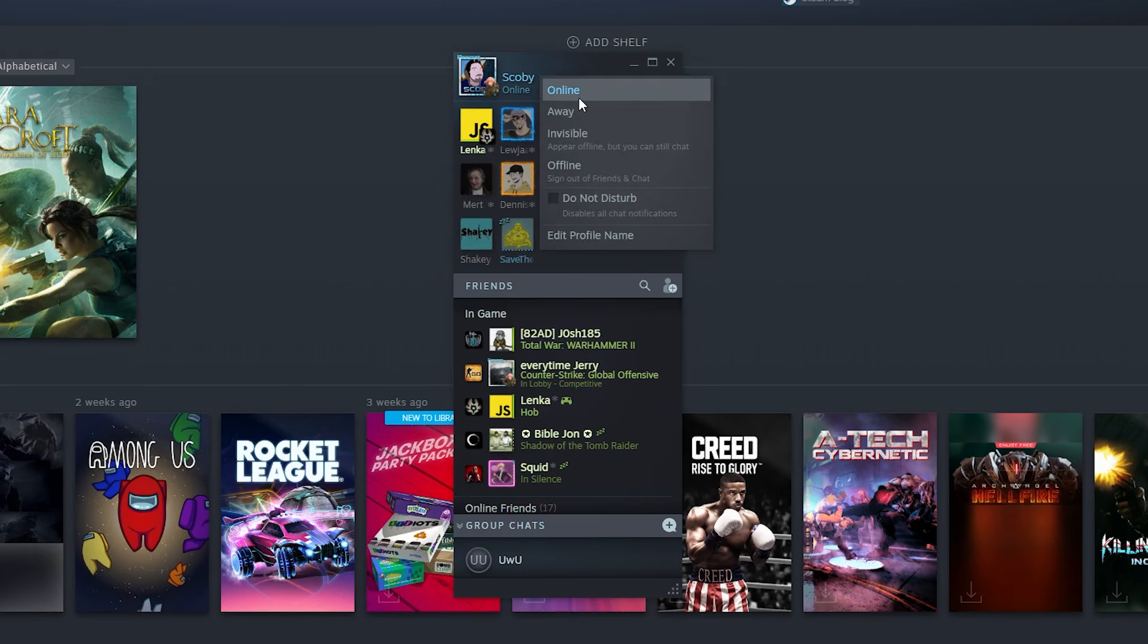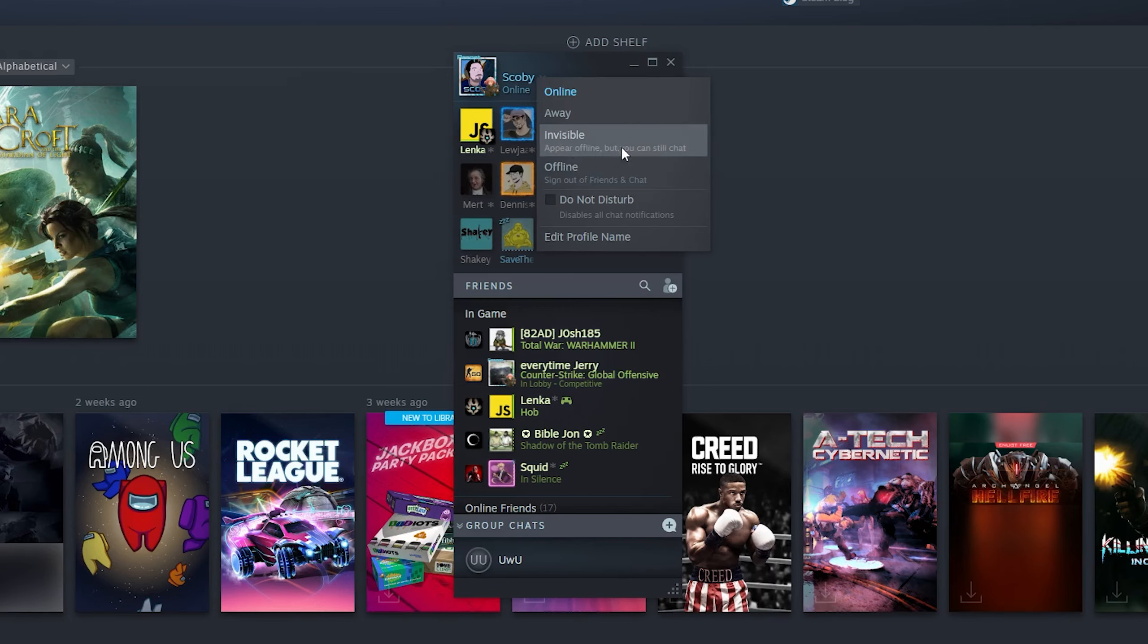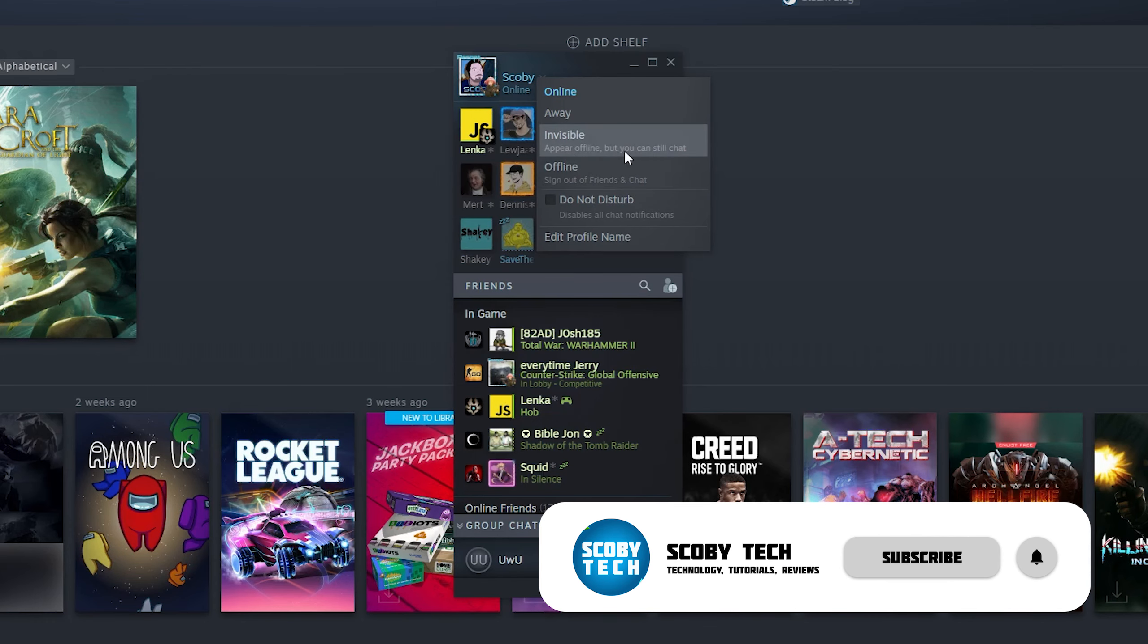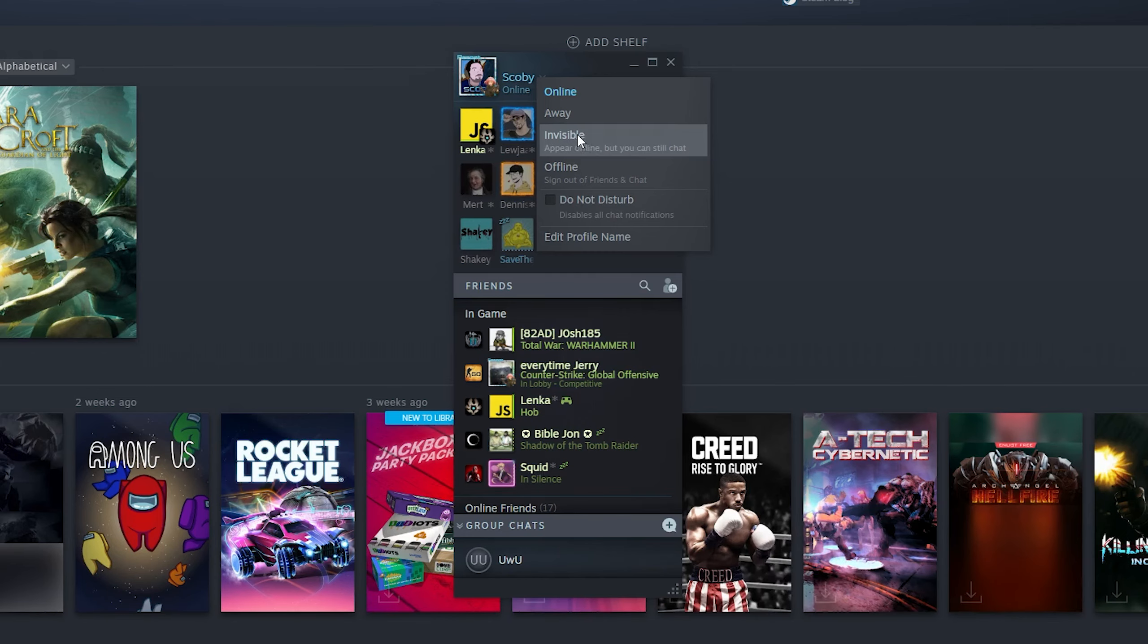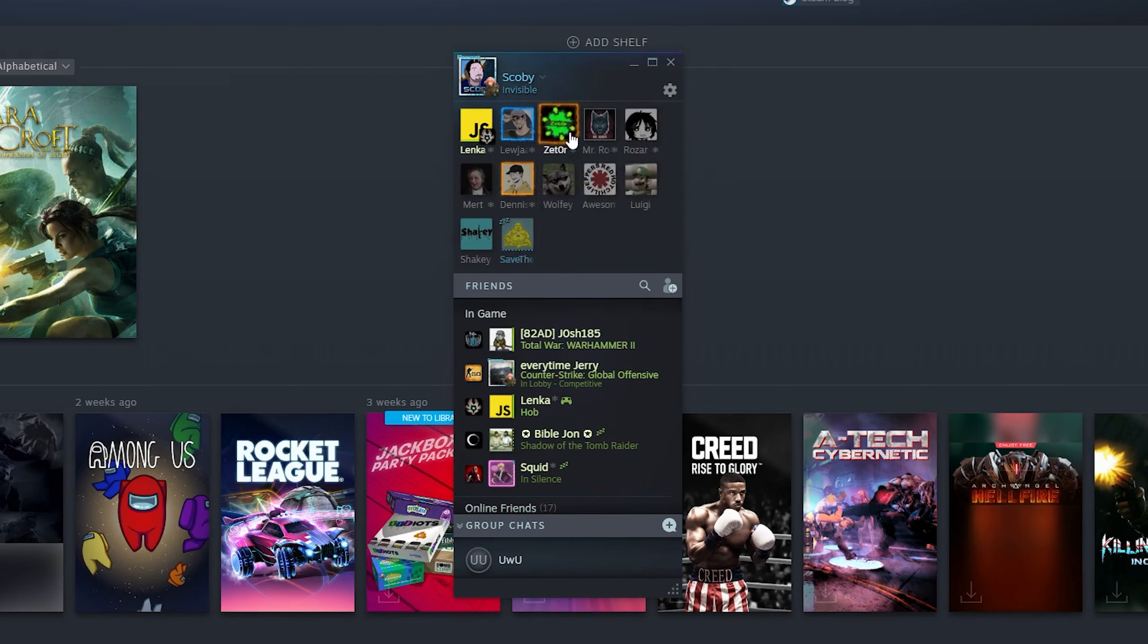If we open this up we'll have a couple different options here: Online, Away, Invisible, and Offline. We can see here 'Invisible - appear offline but you can still chat,' so we can still actually send messages and do all of the normal access for Steam. So we can click Invisible, and we can even see our text changes to gray which shows that we appear offline.